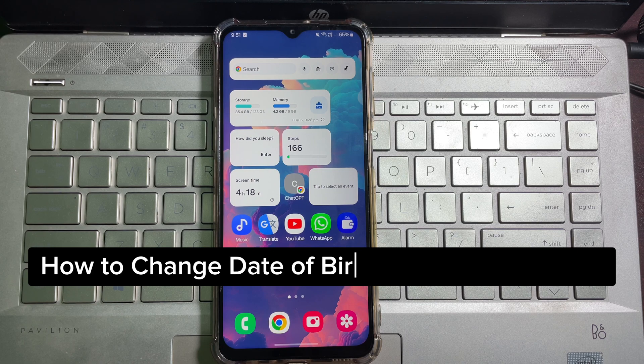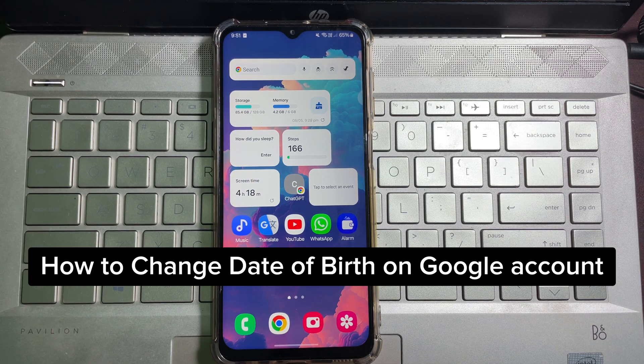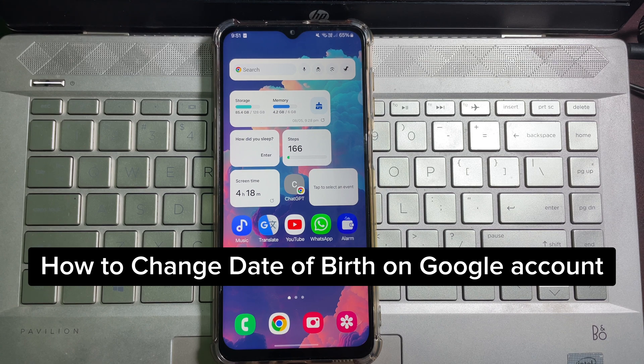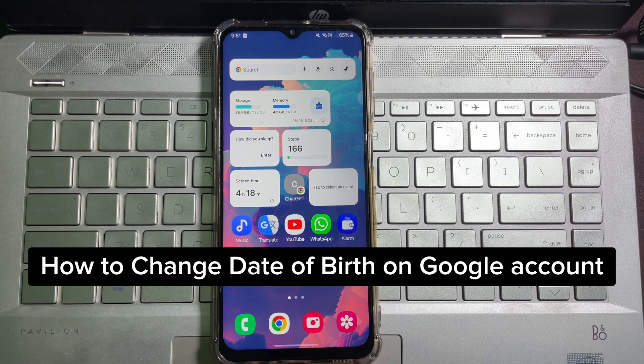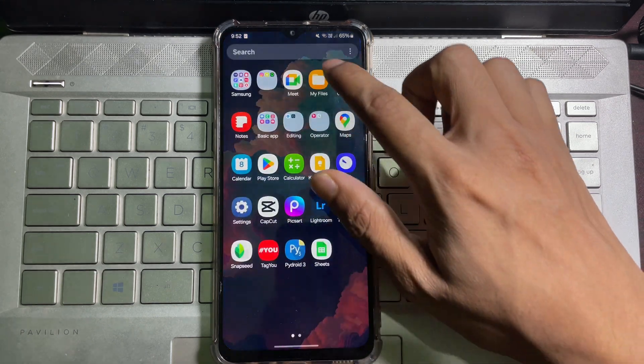How to change the date of birth on Google. It's a very easy and simple process to learn. You have to watch this video till the very end. So without any further ado, let's get started.